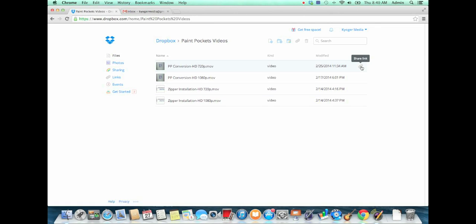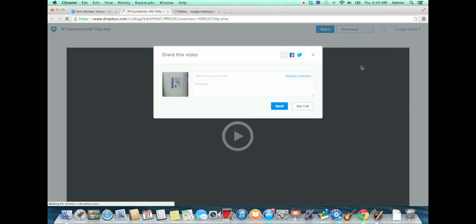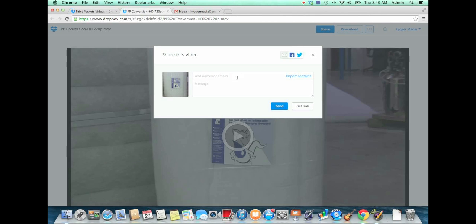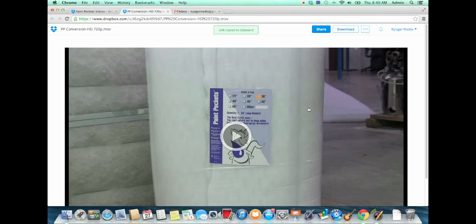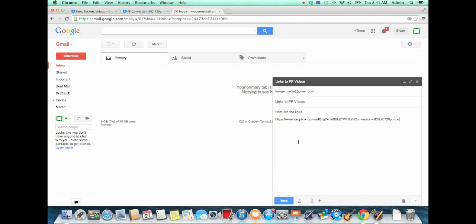You'll see a little share link button there, and then you can either send it right from this screen or you can click the get link button. That will automatically copy it to your clipboard, and then you can just go into your email, write your email, and then hit Ctrl+V or right-click and paste, and your link will be there.